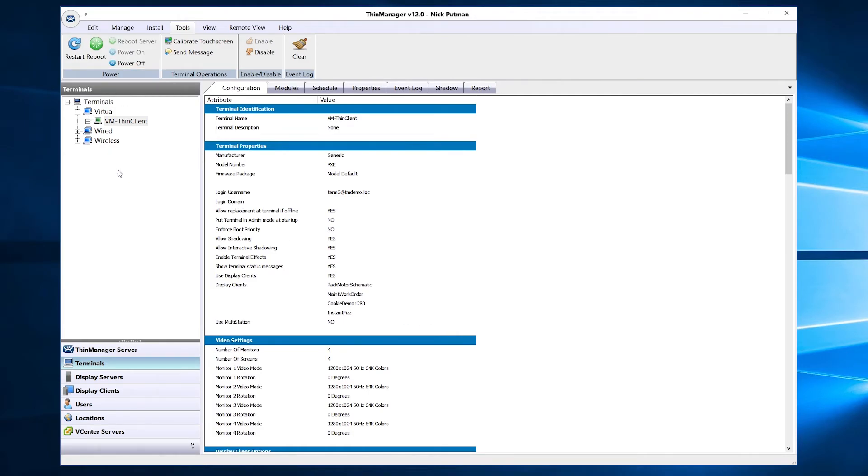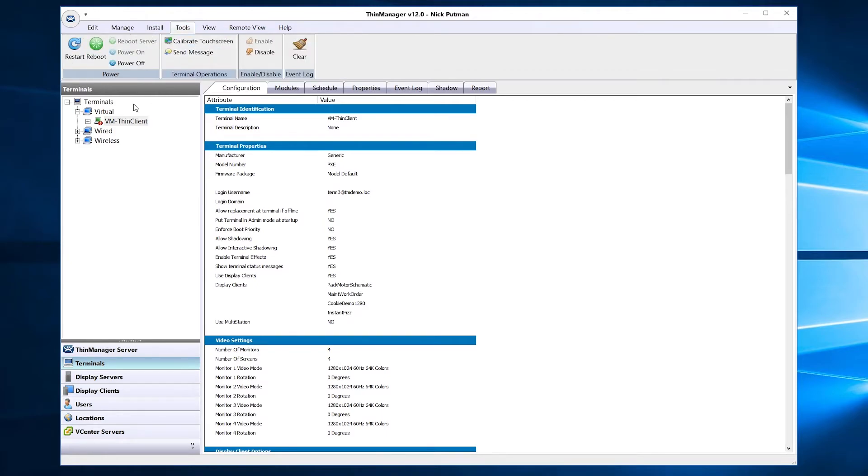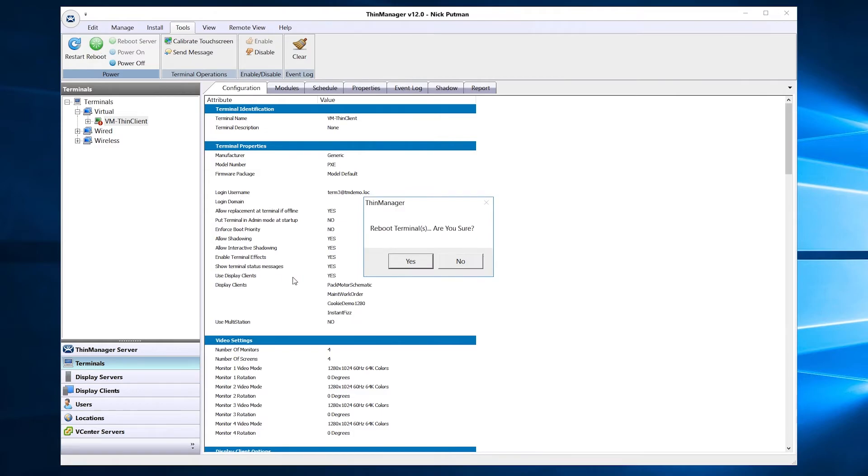If you haven't already connected your additional displays to your terminal, now is a great time. In the Tools menu of the top ribbon bar of ThinManager, click Reboot and confirm Yes.